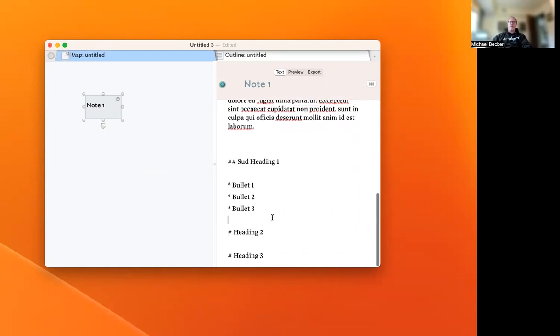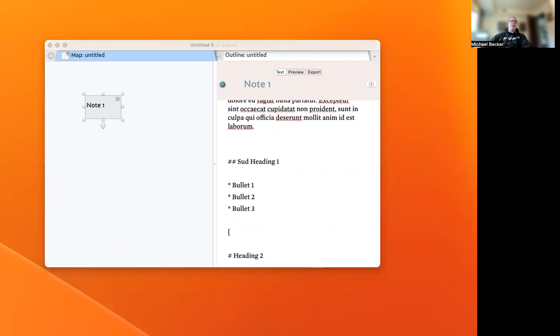Let's say there's Bullet 1, Bullet 2, and Bullet 3. I've got my text, and we can show that we can do a comprehensive set of Markdown.